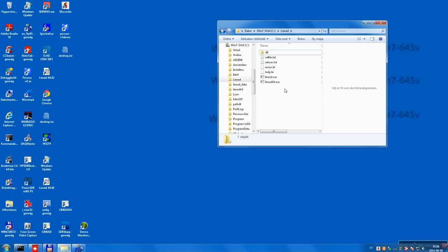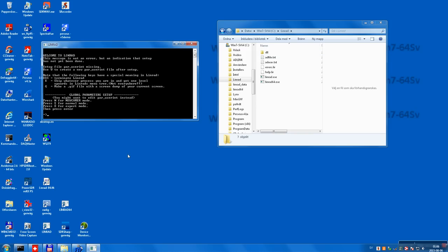Here is a new installation of Linrad. I have two icons because there is a 64-bit version. It's not very useful yet because I don't have 64-bit DLLs, but it can be used for input from soundcards or network and output to soundcard, because they don't need any DLL files. I'm using here only the 32-bit. I click on it and since it's a new installation I have to set parameters. I say I'm just a normal user — that's S.